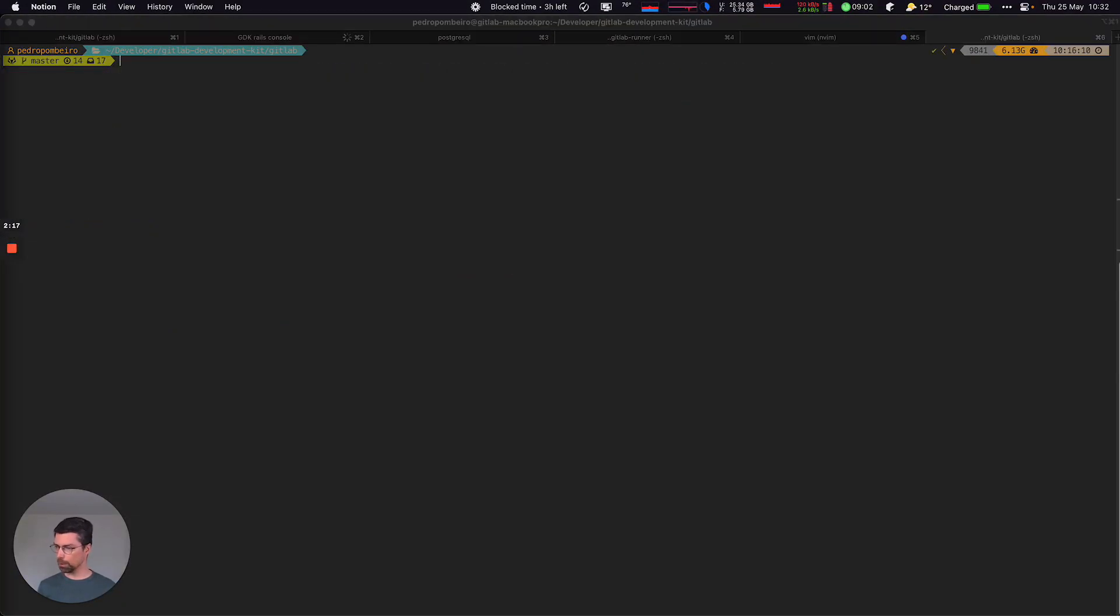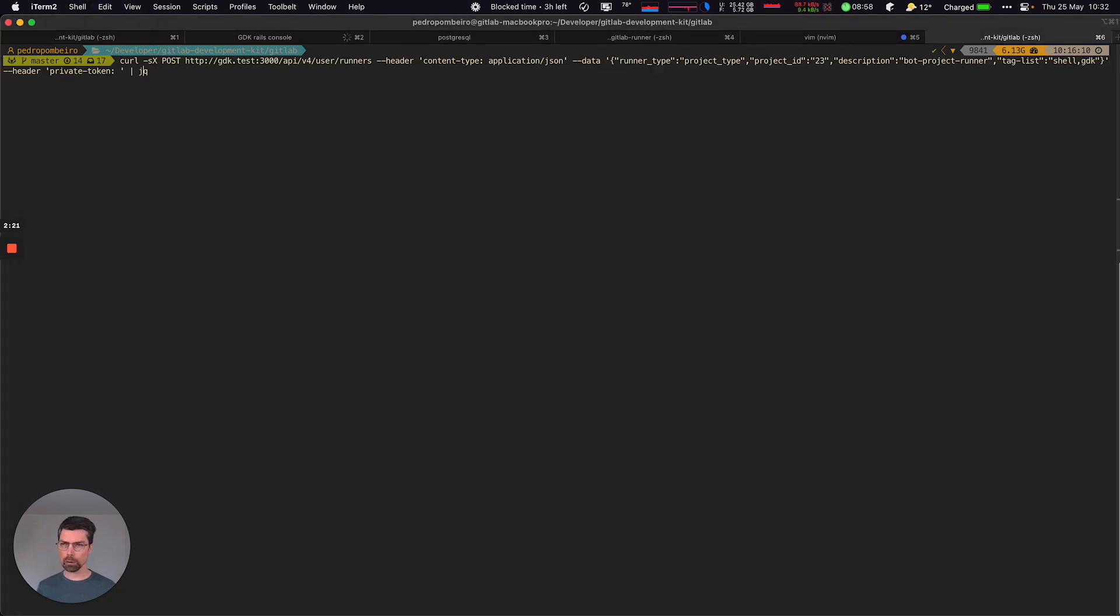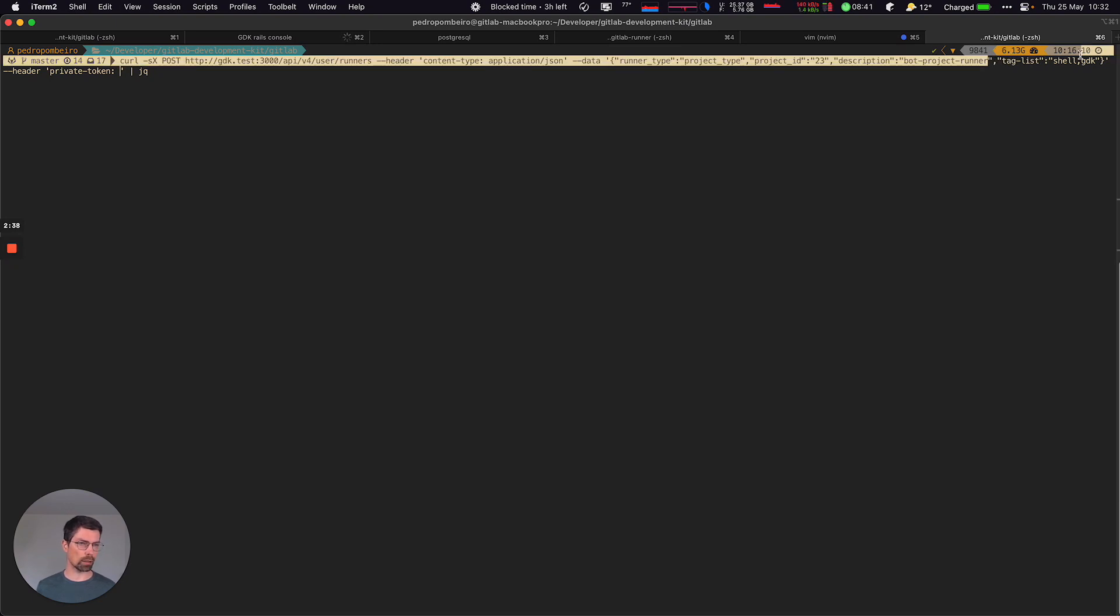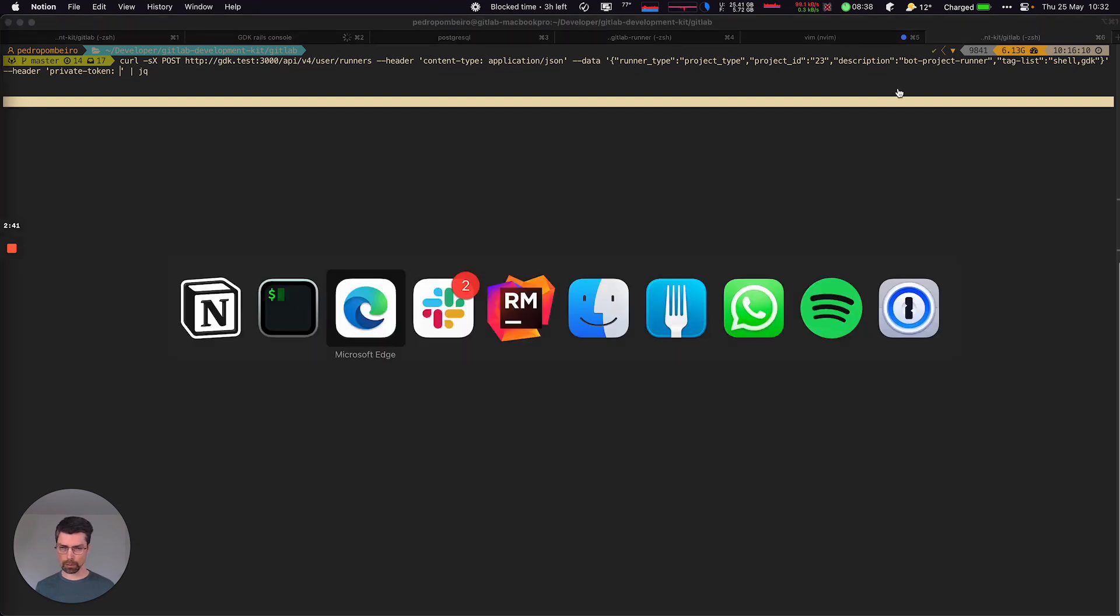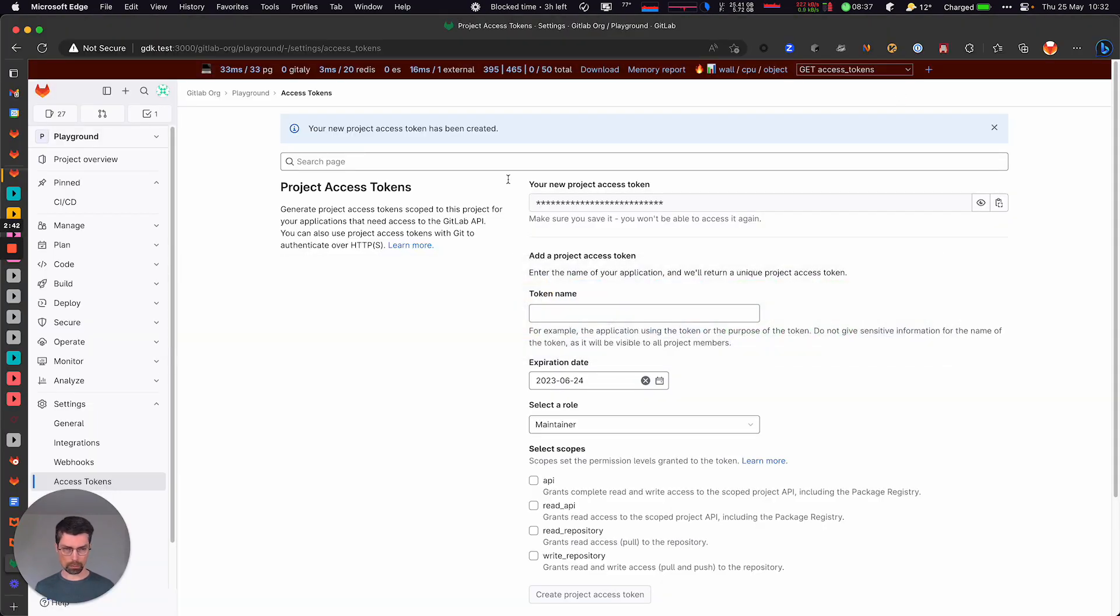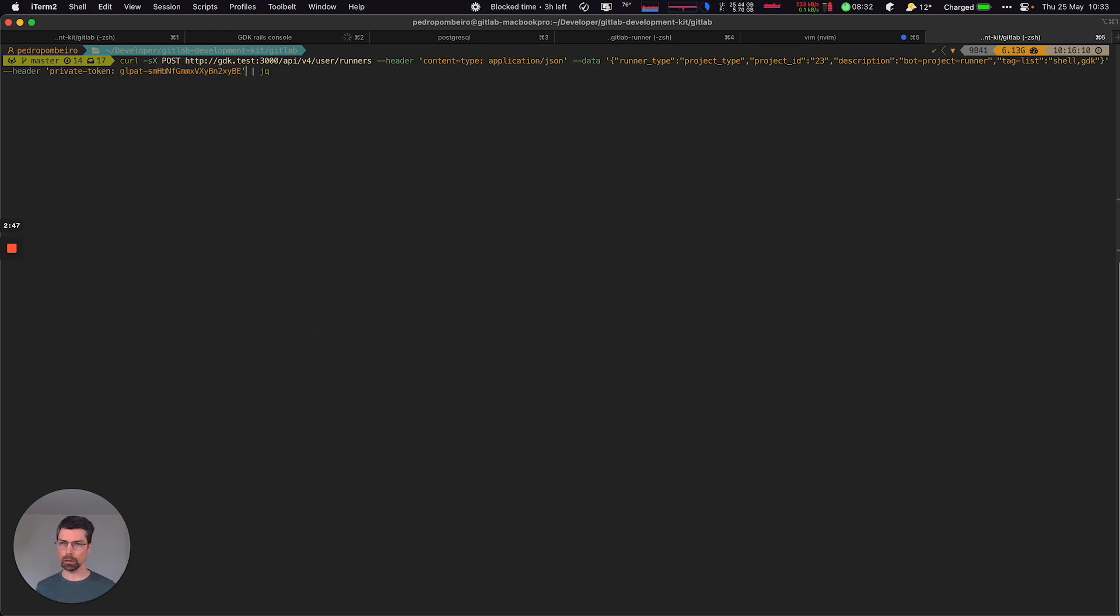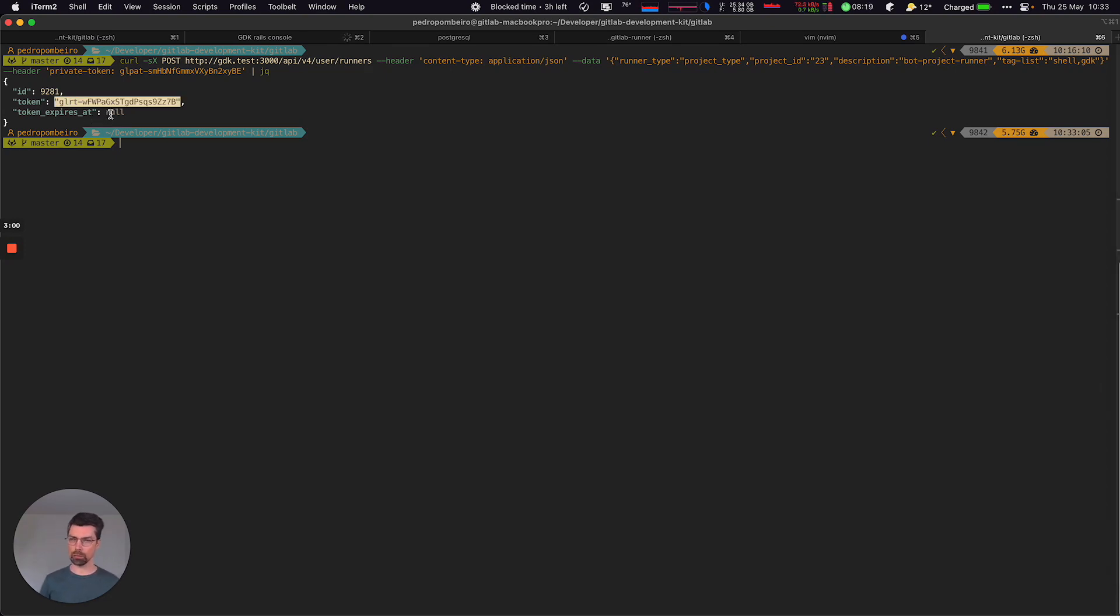Let's copy this command that I have prepared here, where we're hitting this new API with JSON type. We're requesting a project runner under the project ID 23. We're passing a description and a tag list. We just need to add the token that we just created here. And we're passing to JQ just to get some nicely colored outputs. Okay, so it created the runner and returned an authentication token for that runner.